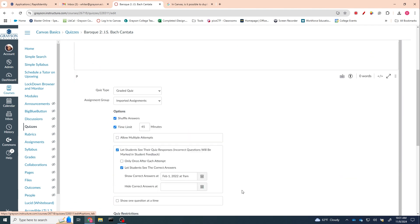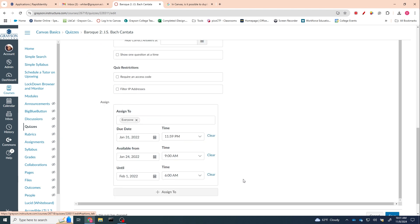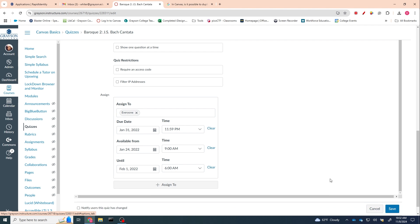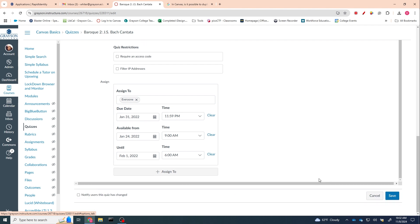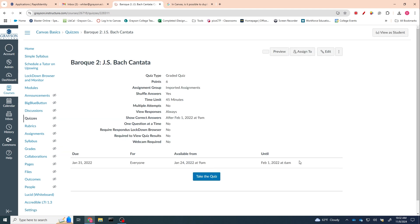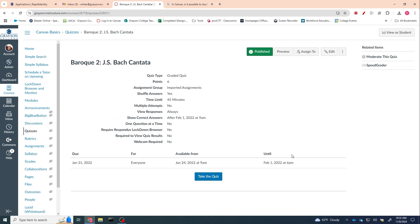you'll assign this one to—get rid of everyone and assign it just to the people that are in the class that need to take this quiz. And that way you'll have two. And then once you're done, you have to save it. But that way you will have two exact duplicates, only one of